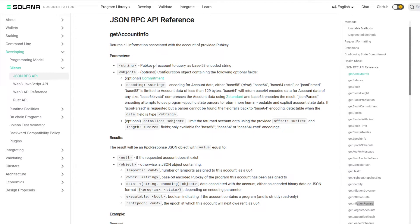Think of it as: you pass in a pubkey of an account, and as a result you get null if that account doesn't exist. If it does exist, you get a JSON object which has a variety of data attributes, such as the lamports. The lamport is the smallest unit of the SOL token — it's the number of lamports assigned to this account. You also have the owner, which is a pubkey of the program that this account has been assigned to. In Solana, every account has a program that owns it.